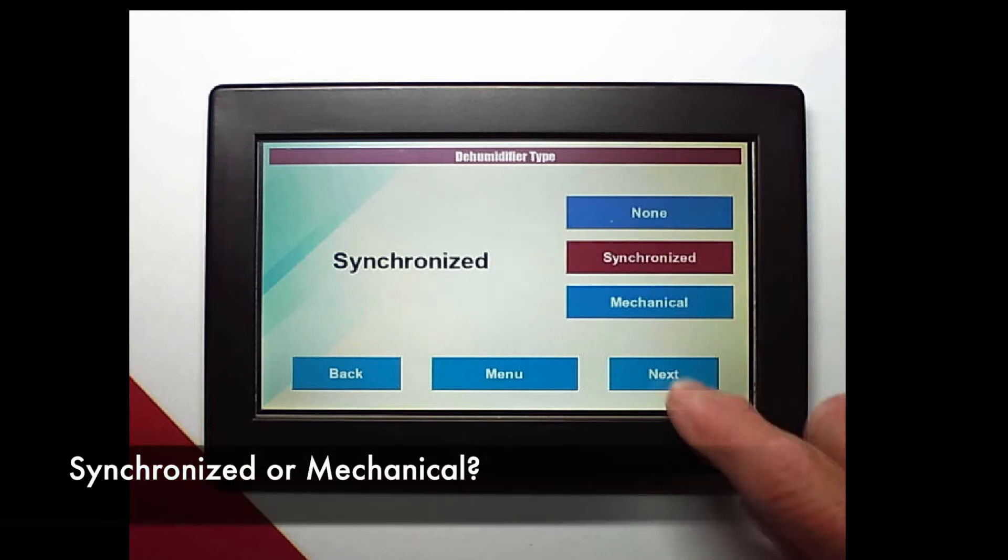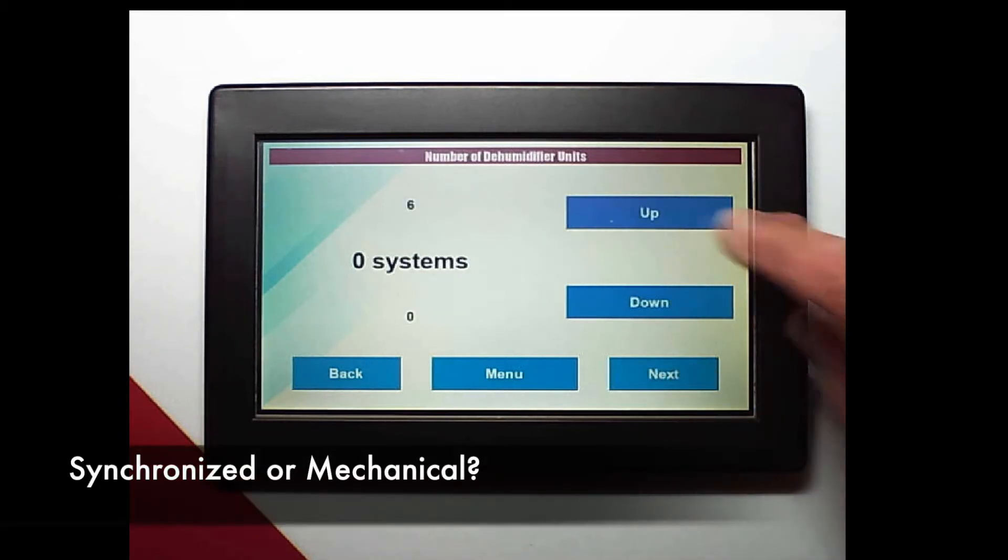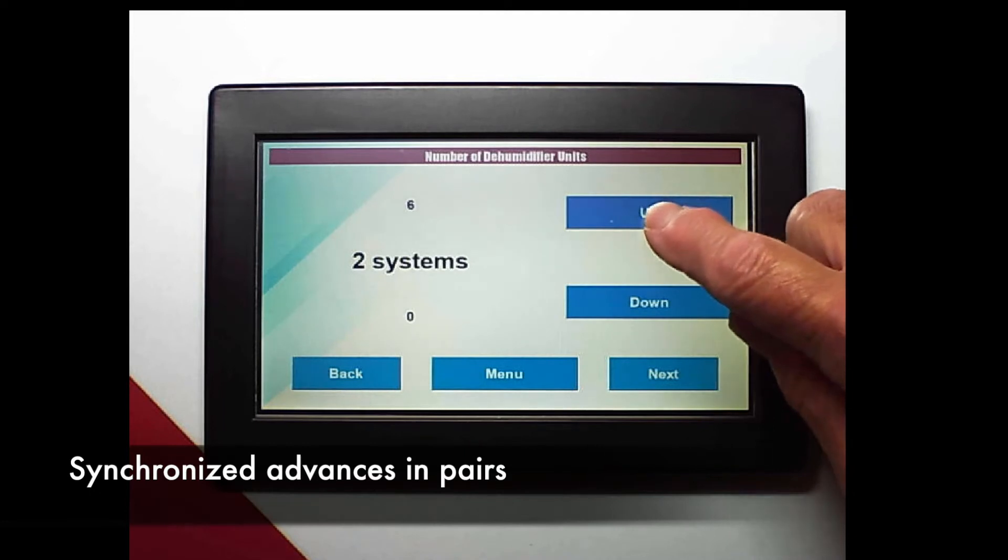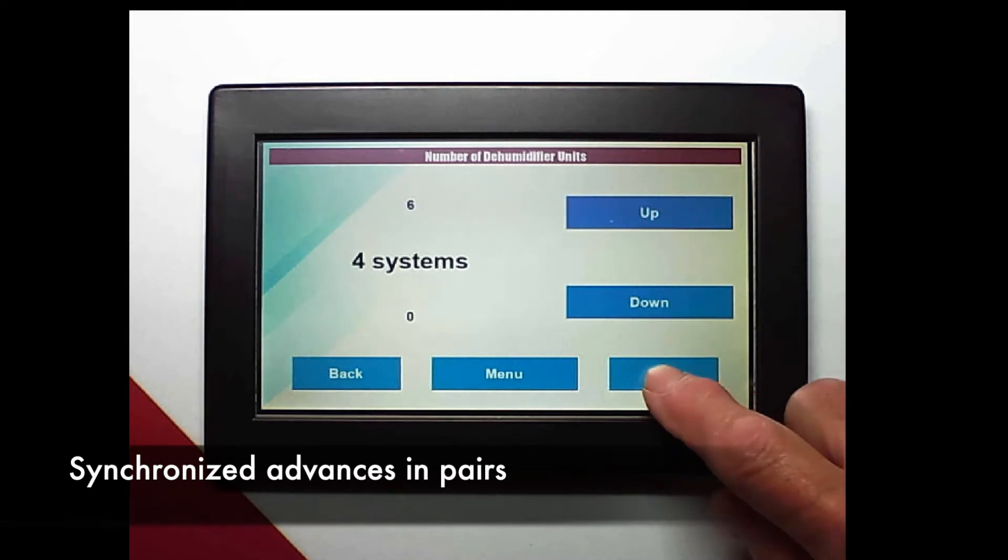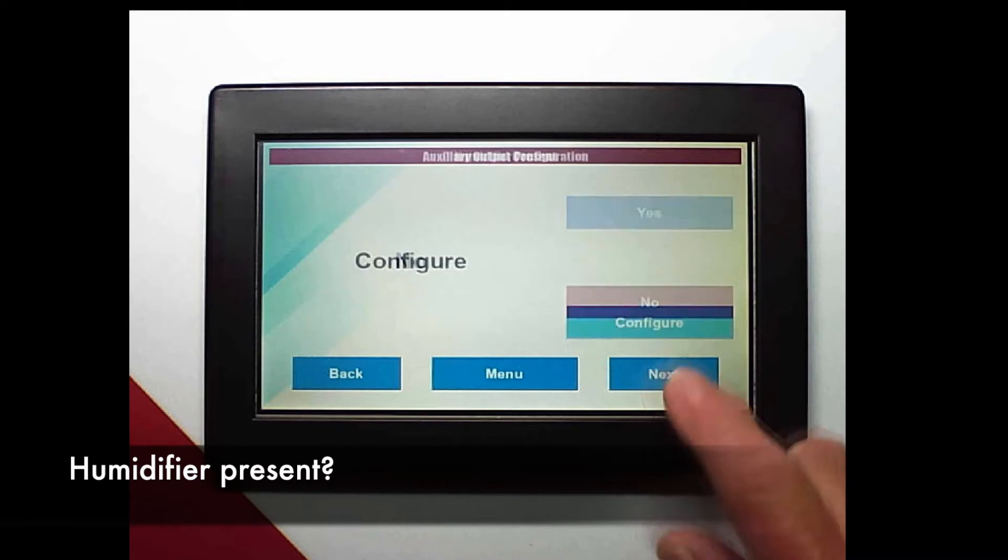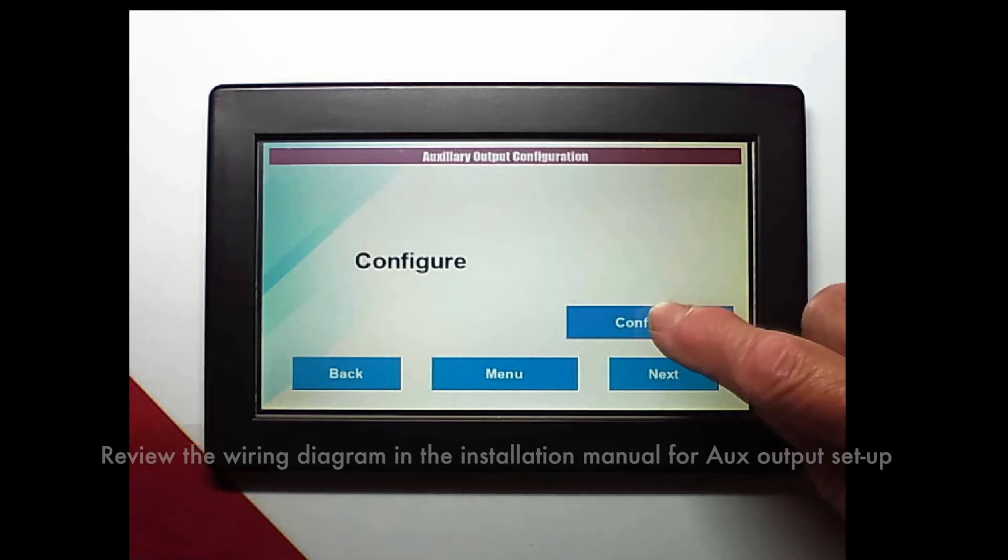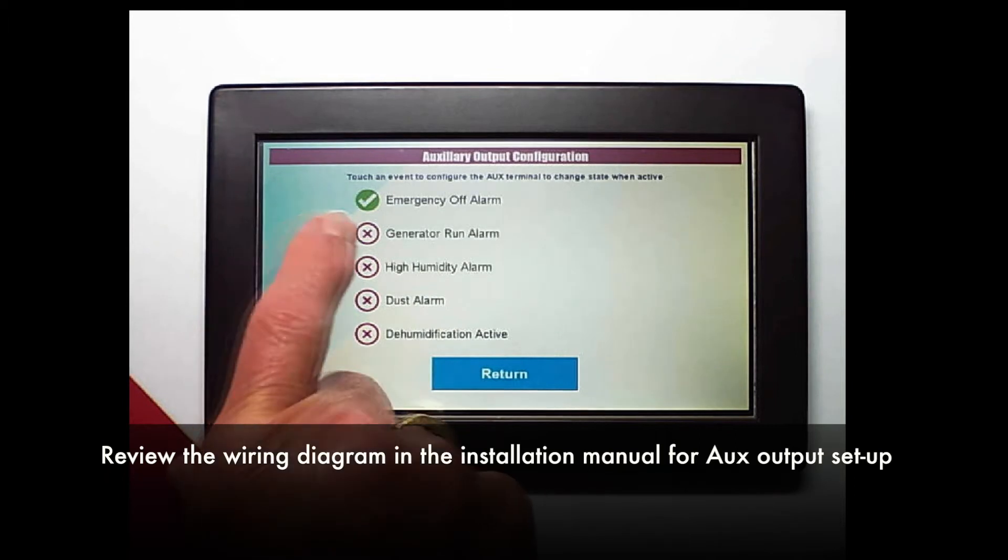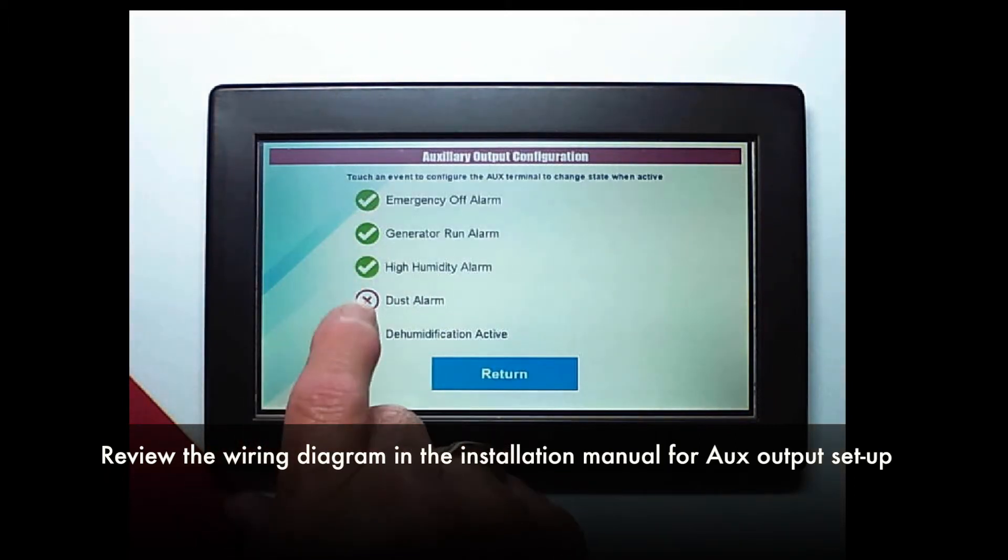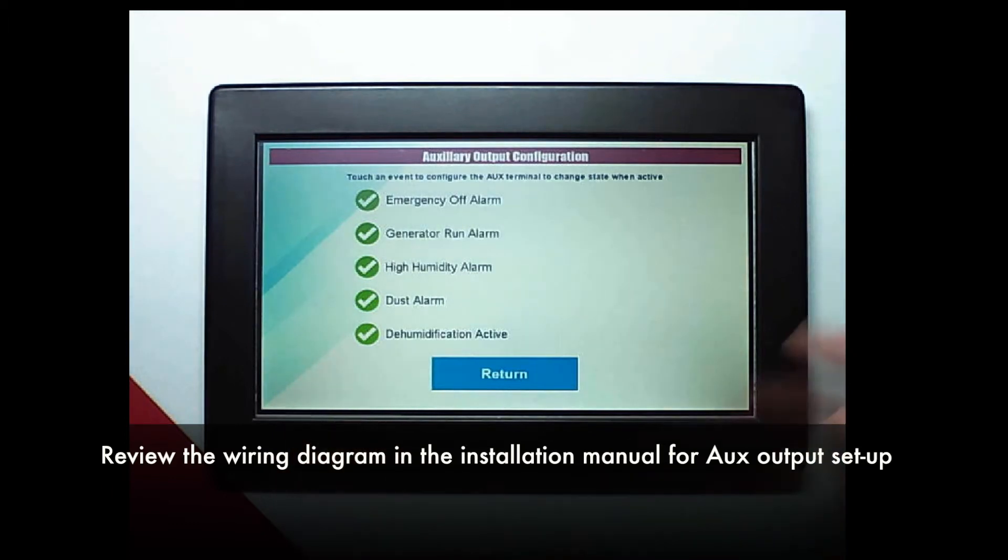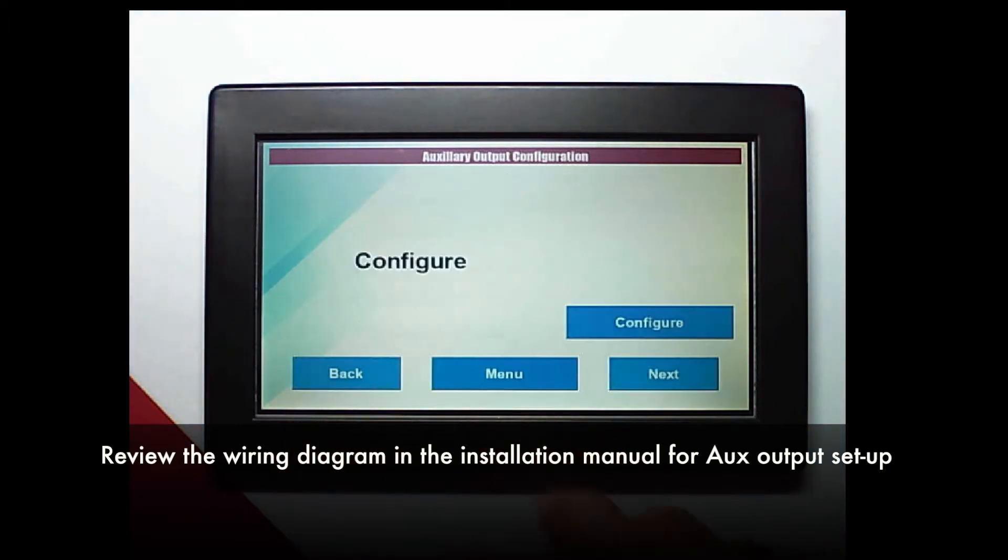We could choose mechanical or synchronized. If we choose synchronized it will advance in pairs. A humidifier present? No. We need to configure the auxiliary output. There are options here that we can select and if we wire the unit and set it up properly our damper will spring closed during all of these events.